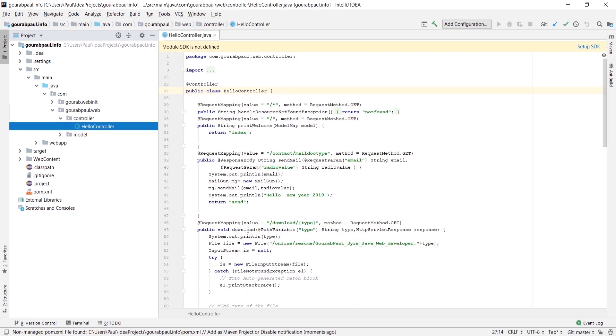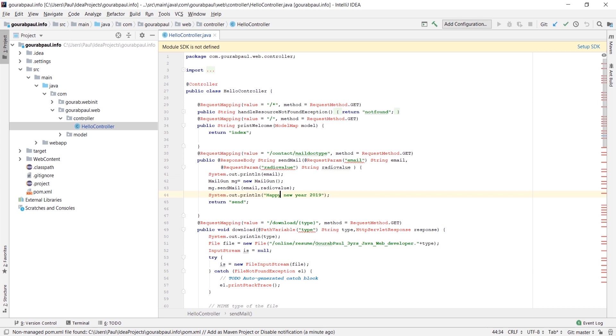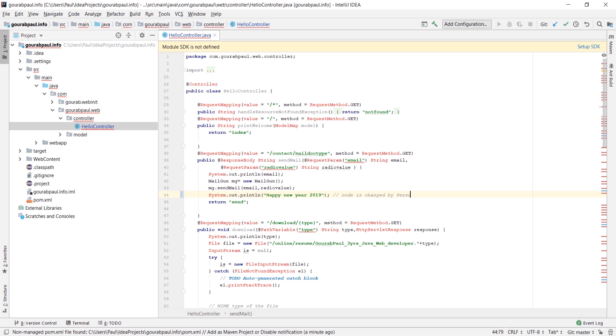We will change the file HelloController. So we will change line 44 to 'Happy New Year 2019'. This part of code change is done by, say, person A1.